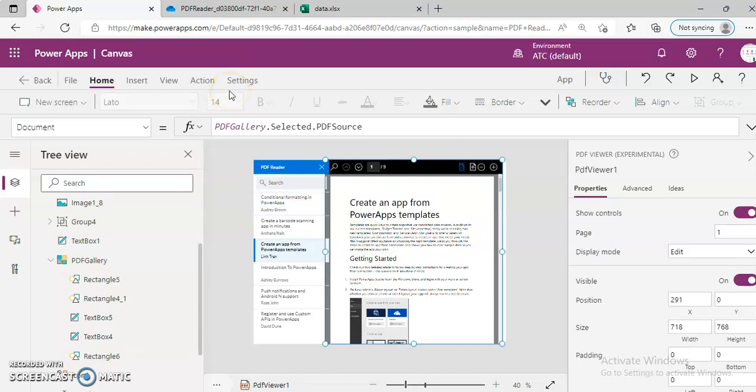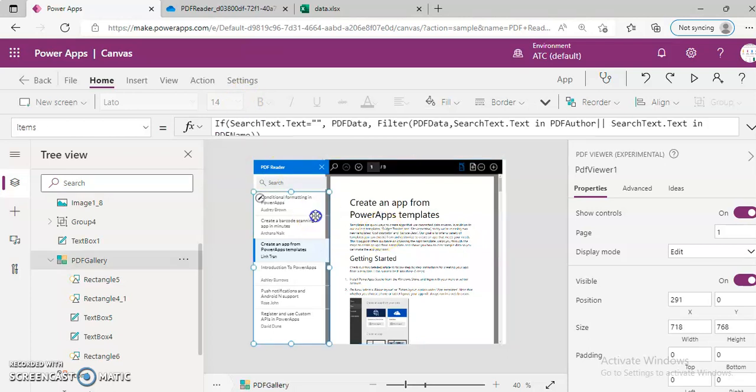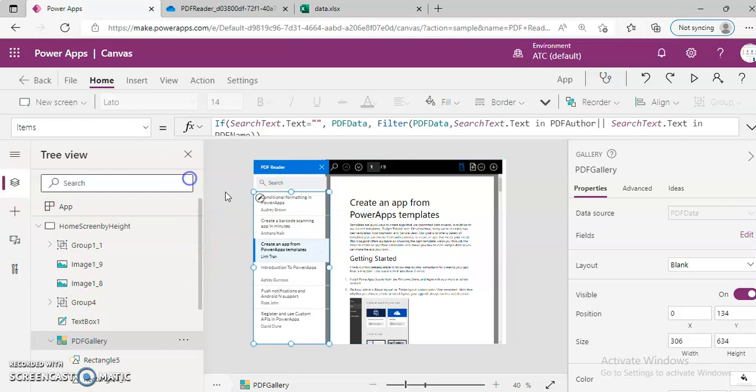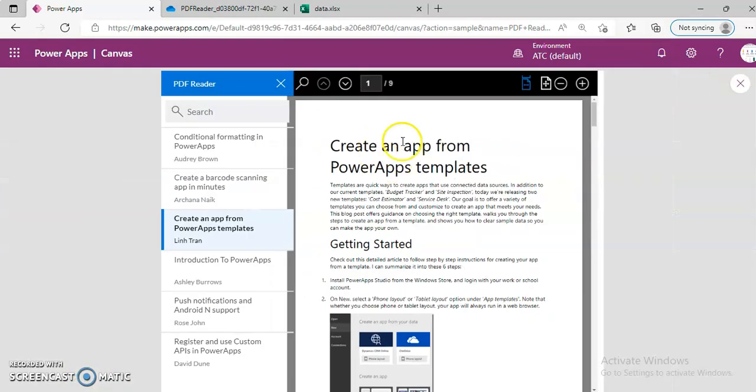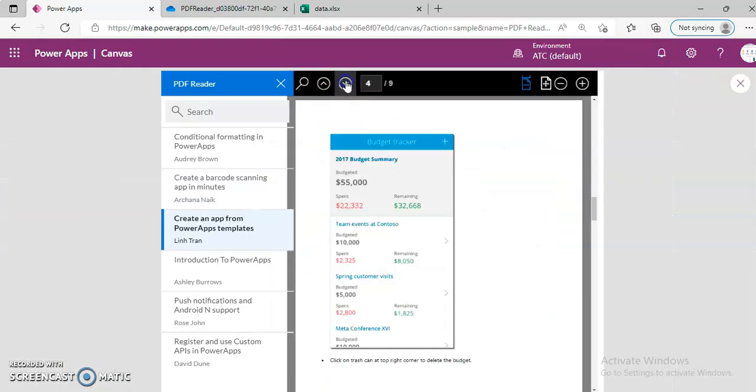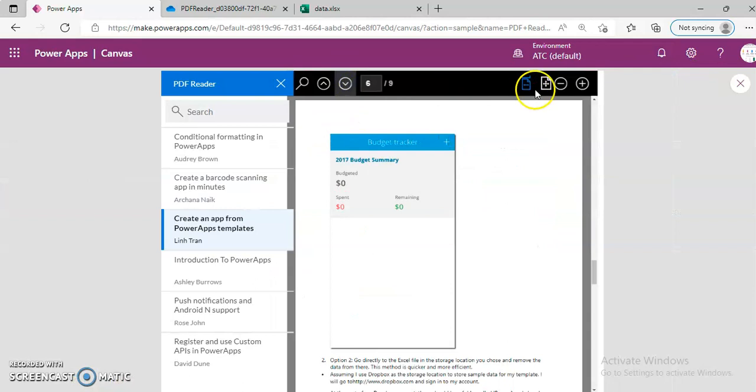So that's about the PDF viewer app. Nothing major here. You can do all kinds of fancy things. Next page and things like that.